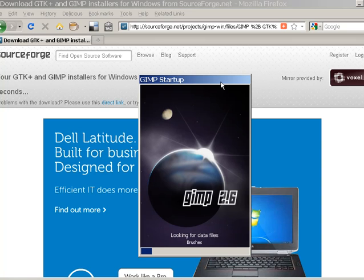GIMP is a large and powerful program. I recommend that you close other programs when working with GIMP or any other software that edits or manipulates video and graphics.